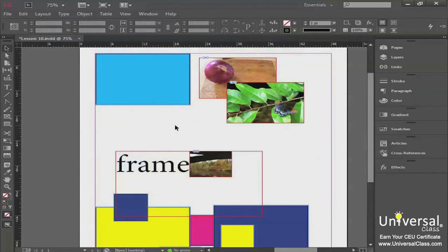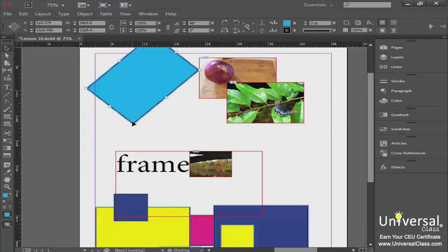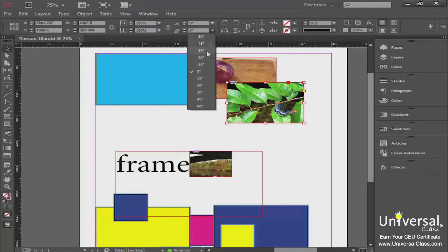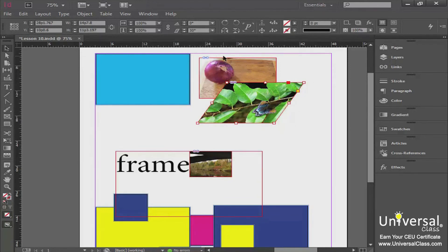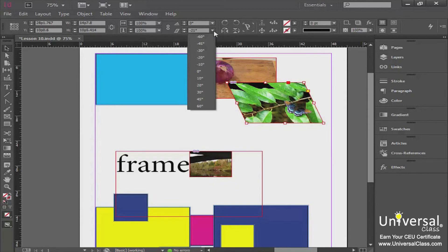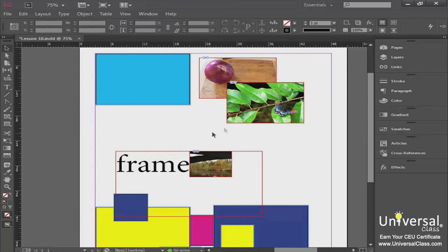A couple more things in this lesson: when you have an object selected and come to a corner, your arrow turns into a double arrow with a curve — that means you can rotate the object. Click and drag to rotate it; Ctrl+Z to undo. You can also rotate a picture the same way. Additionally, you can shear an object using your Control panel — go to the shear drop-down and decide how much shear you want on your photo, or go back to zero for none.